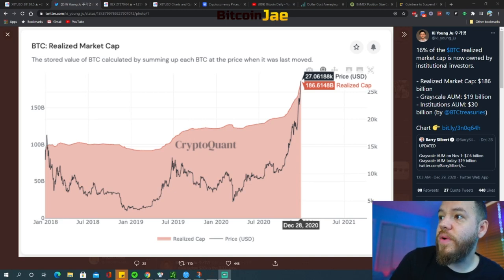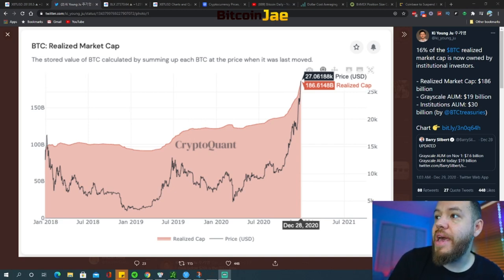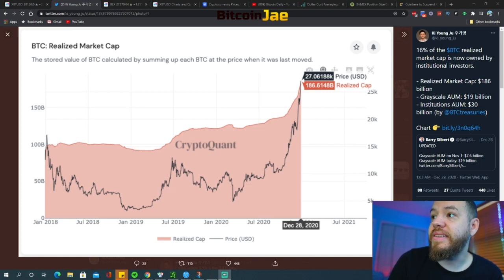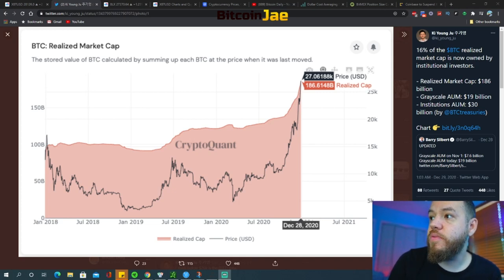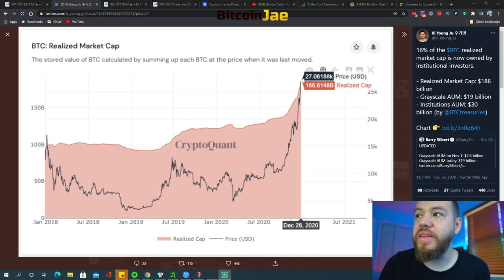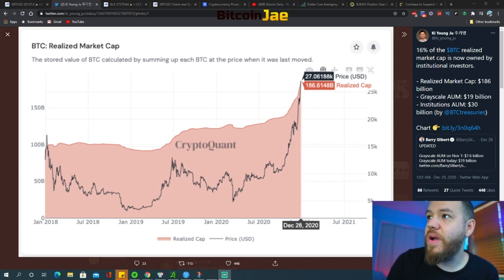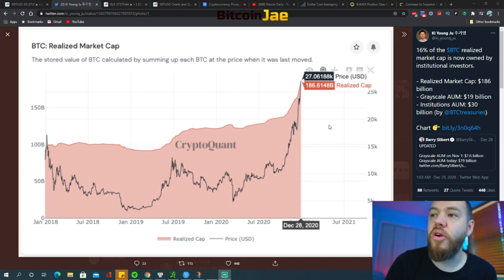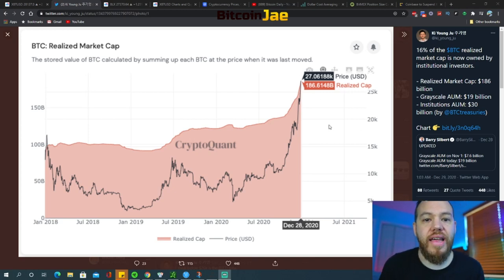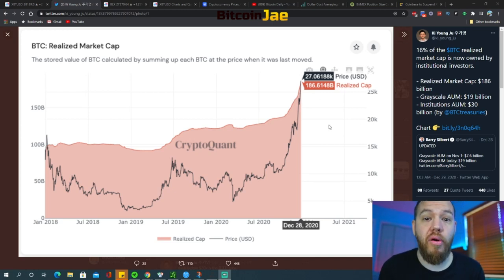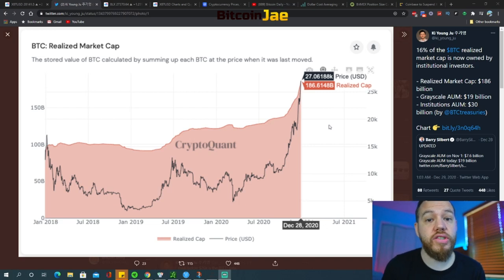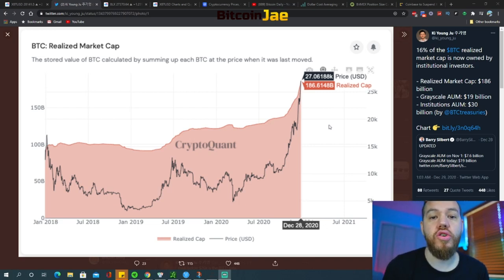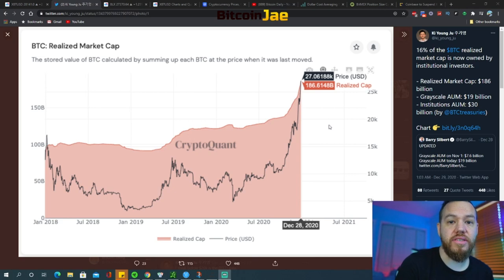Institutional investors are currently holding about 16 percent of Bitcoin's realized market cap. You can see here that Grayscale's assets under management is currently around $19 billion dollars and institutions assets under management is around $30 billion dollars. So that's about $49 billion dollars, which is around 16 percent of Bitcoin's realized market cap.